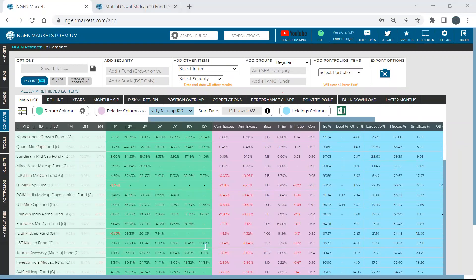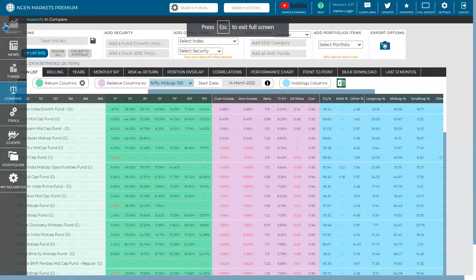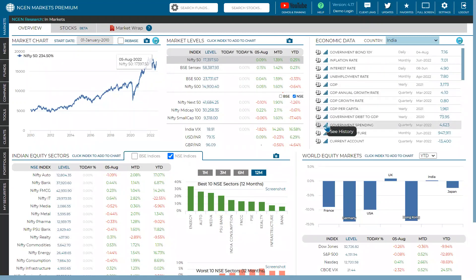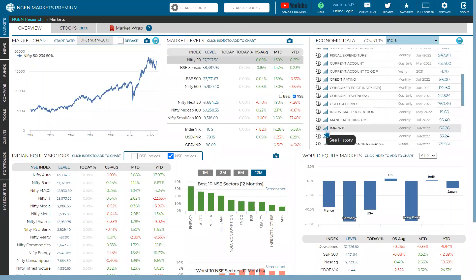Another question: can we get data on G-Sec rates and repo rates? We don't have this data yet, but someone on the team is looking into it. If fixed income data is added, it will show up on the markets screen. Currently we have some economic data on the right-hand side — not just for India but also for other countries. G-Sec data is not yet available but should come soon. Another question: overlap analysis can be done between how many funds across same or different categories?